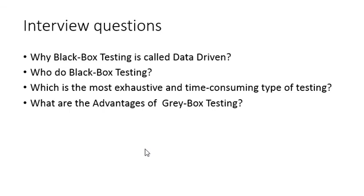If you ask me what is the most exhaustive and time-consuming type of testing, then White Box Testing is the most time-consuming testing because it involves a lot of work towards the code.